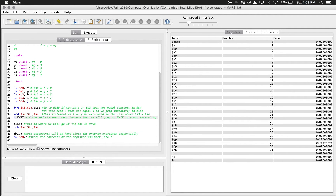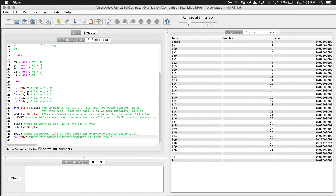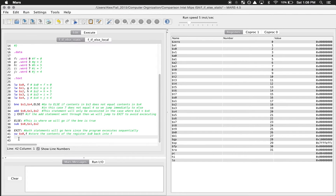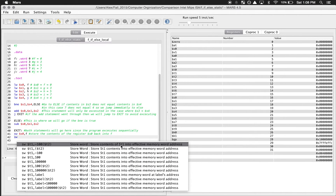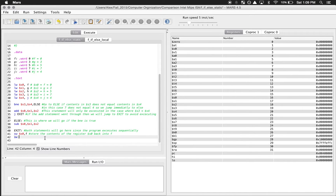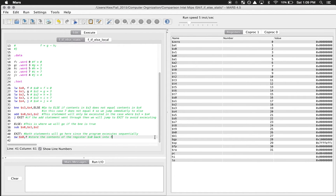Once we're at exit, we use SW (store word). Just like we loaded word from memory into a register, we're now going to store what's in the register and put it back into memory. The compiler actually gives you instructions - when I use SW it gives me all the different options and says 'store contents of t1 into effective memory word address', so it tells me exactly which direction the data is moving. Really useful.